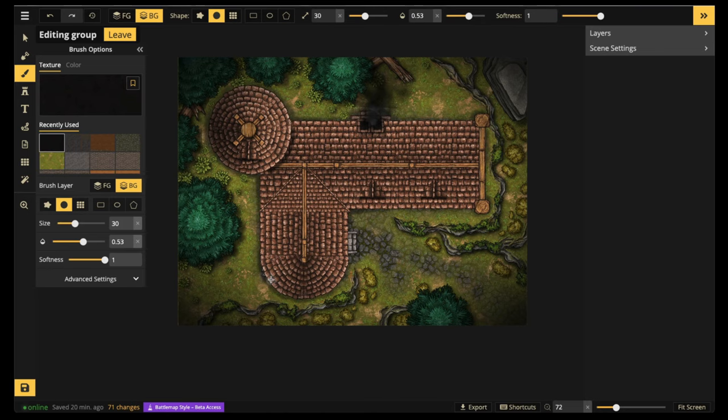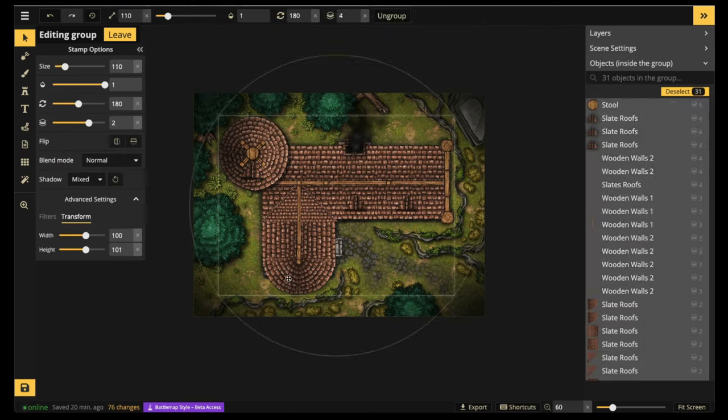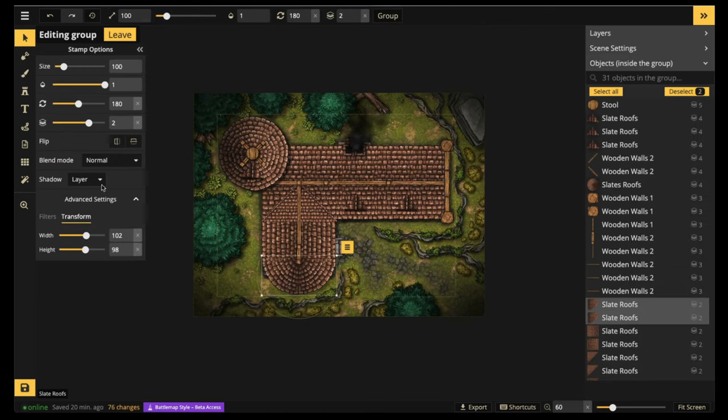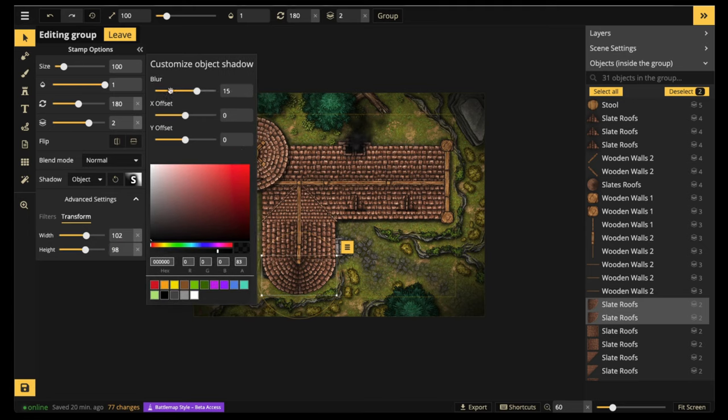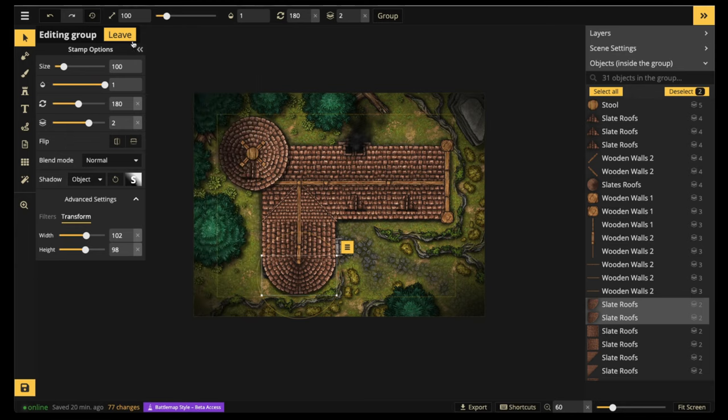Sometimes it's a mix between painting and using object shadows. Because with this one, I found out that that shadow, when you remove the roof, that shadow remains. And we don't want to do that. So instead, we're going to use the object shadow for that circular section.